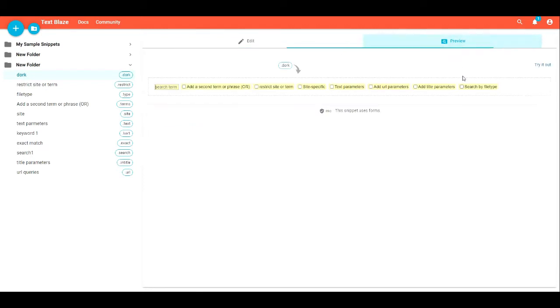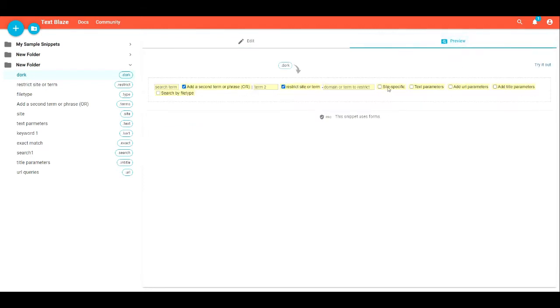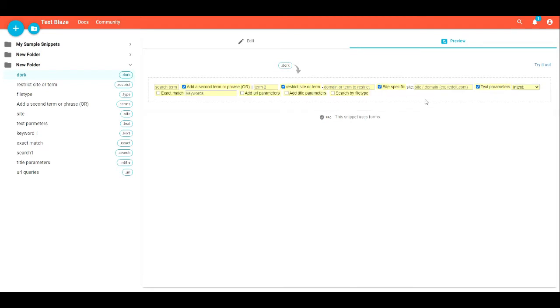So right here in the preview, you can see I've got these little toggle boxes. These are all separate operators for Google search that let you add different parameters.